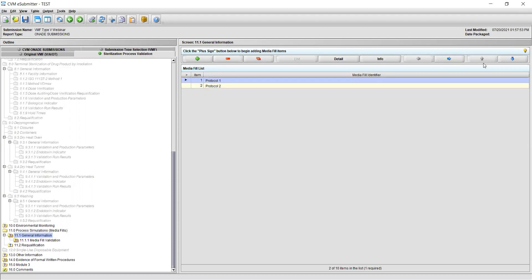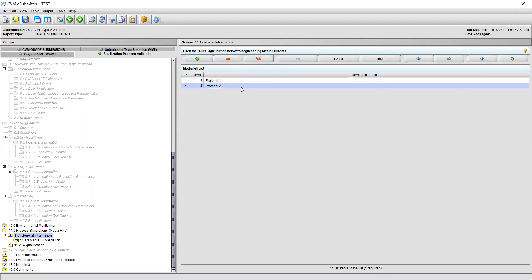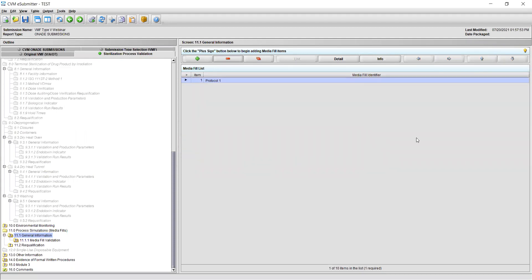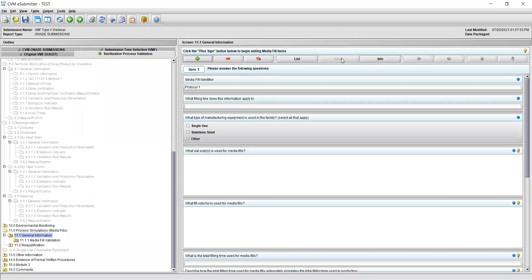You may also delete items at any time using the single minus sign button, or delete all of the items in the list by using the button showing three minus signs. From the List tab, you can return to your Media Fill Entry by clicking Detail.